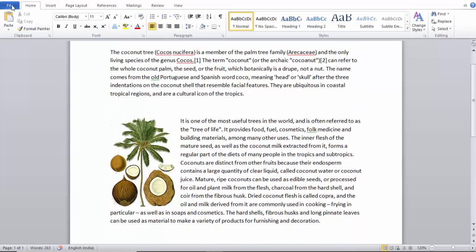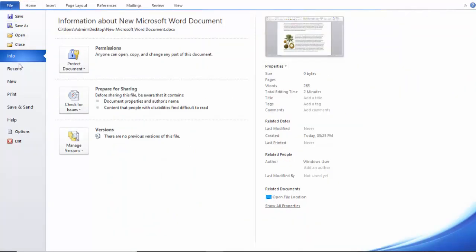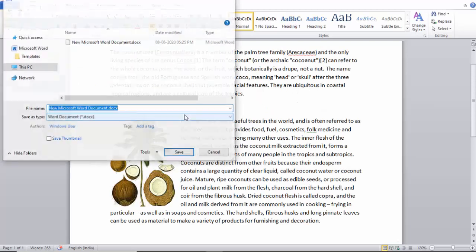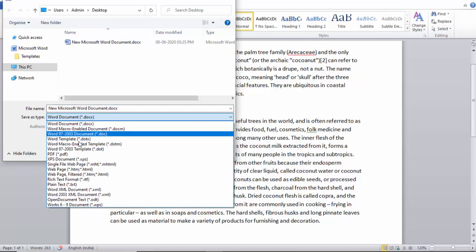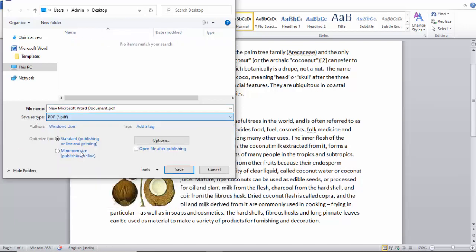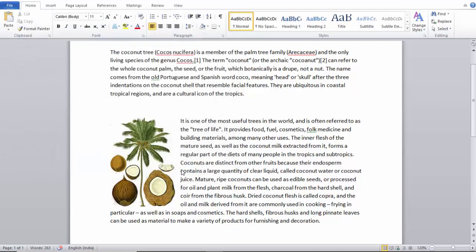Now click on File and select Save As. In the Save As Type list, select PDF, click on Save, and close this Word file.